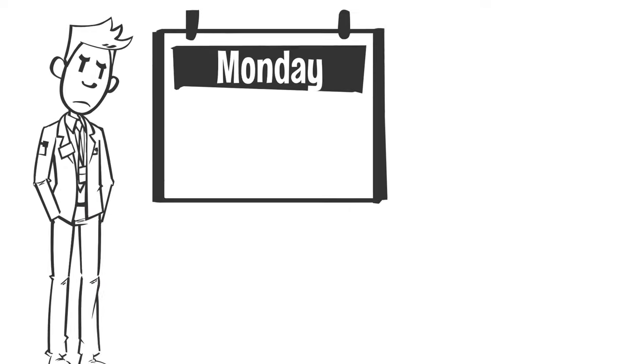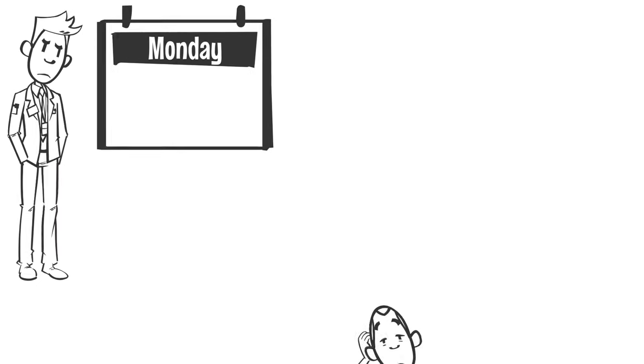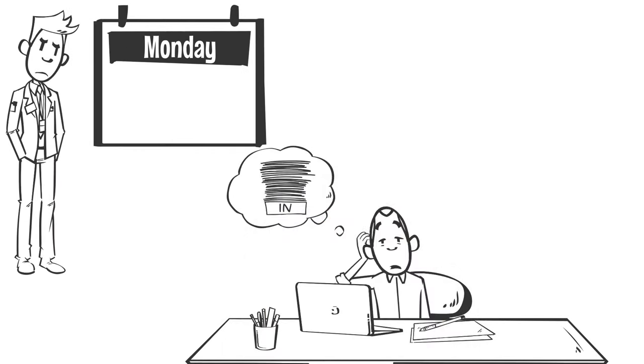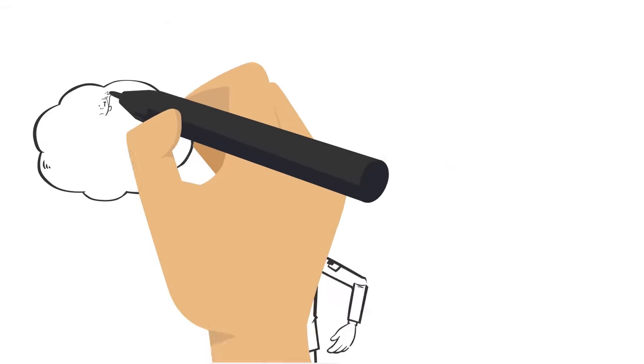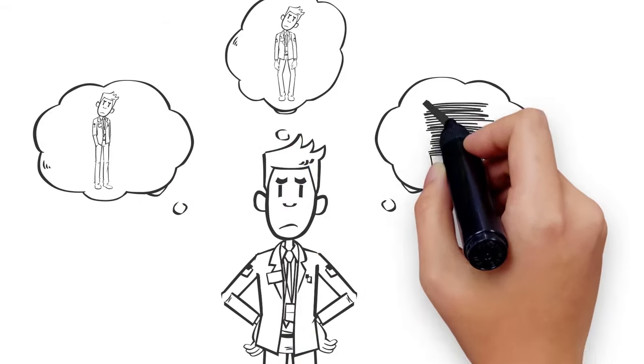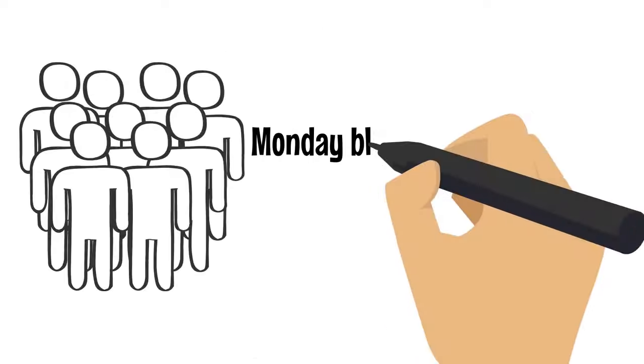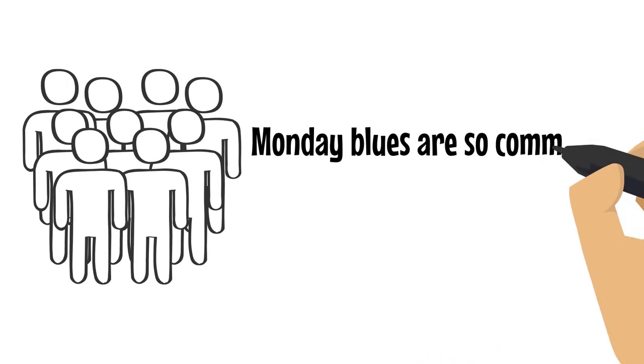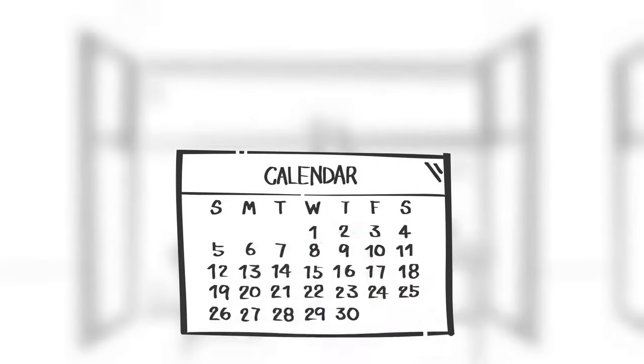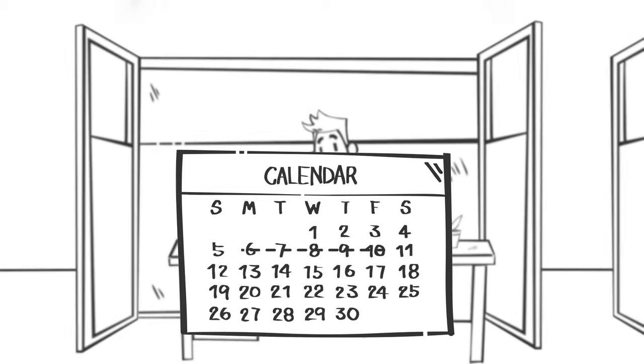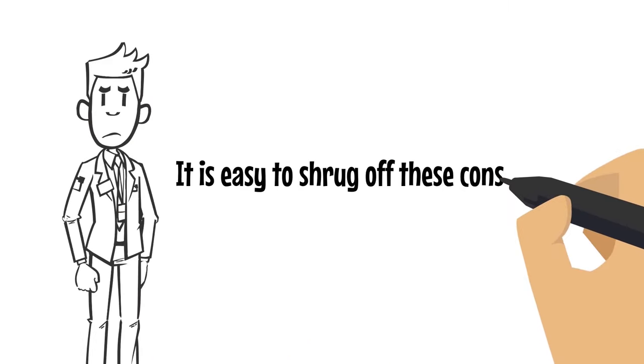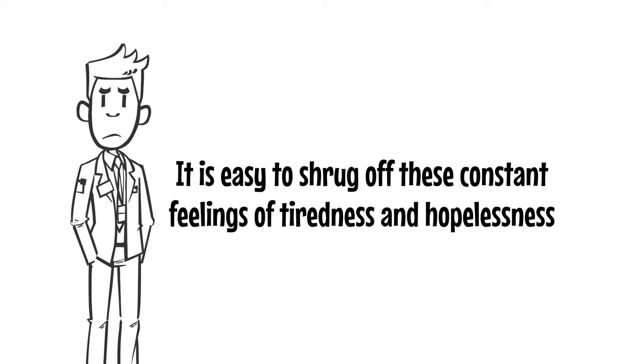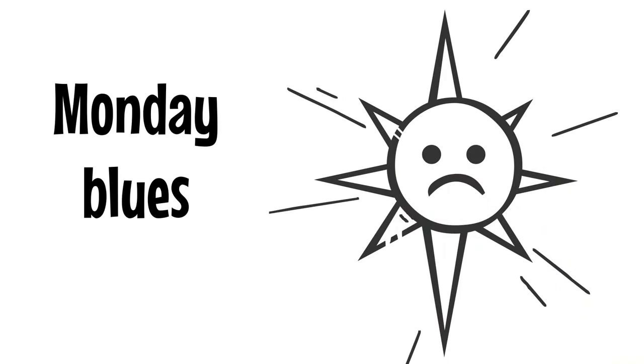Monday blues are described as a set of negative emotions that people experience at the beginning of a work week. They're a combination of feelings of depression, tiredness, and general negativity towards work. Monday blues are so common among the nine-to-five Monday-to-Friday routine workers, it's become a cultural phenomenon. While it is easy to shrug off these constant feelings of tiredness and hopelessness, Monday blues are actually a sign that you may be unhappy.